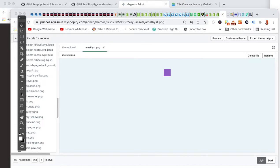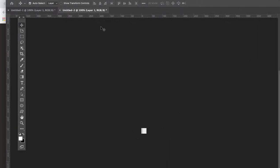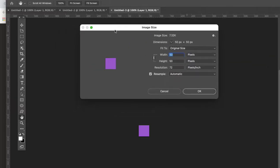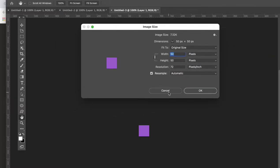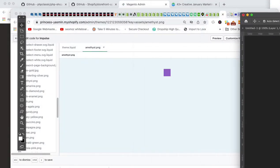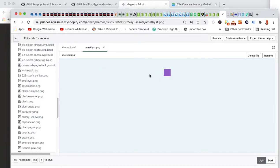In Photoshop, go to New and make a new swatch. I'll paste in my purple color — there's my purple. The actual size is 50 by 50 pixels. When I save it as a PNG file, I'm going to call it 'amethyst.png' — so amethyst dot PNG.